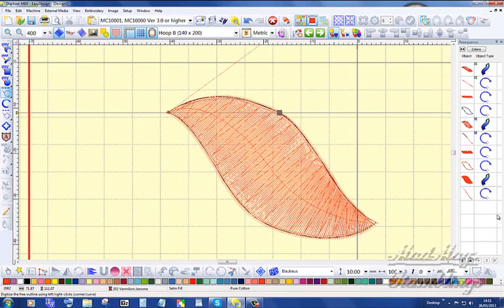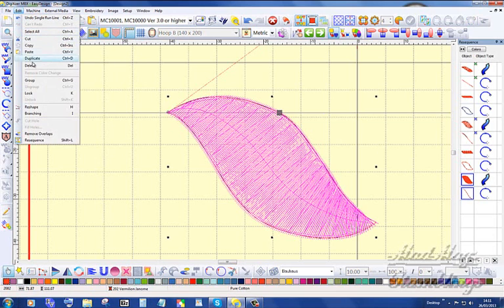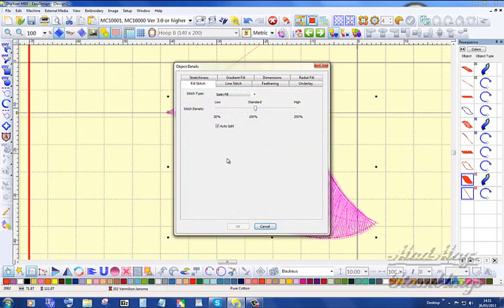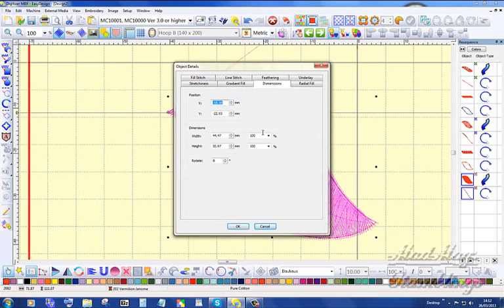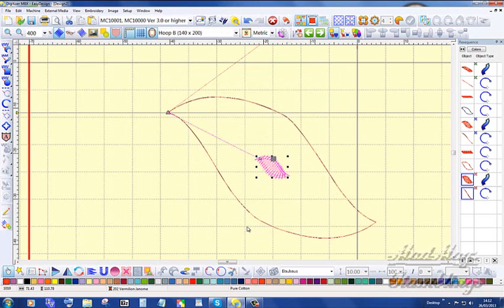Okay, highlight that one, hold down shift, tell those group. Go into object details, drop that down to 99. Go into dimensions - 15, that's the width, that's the height.